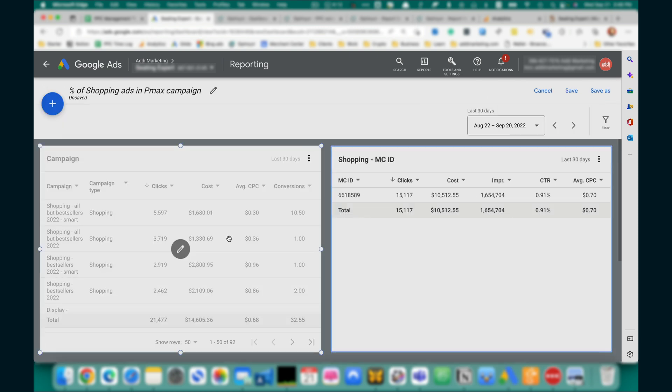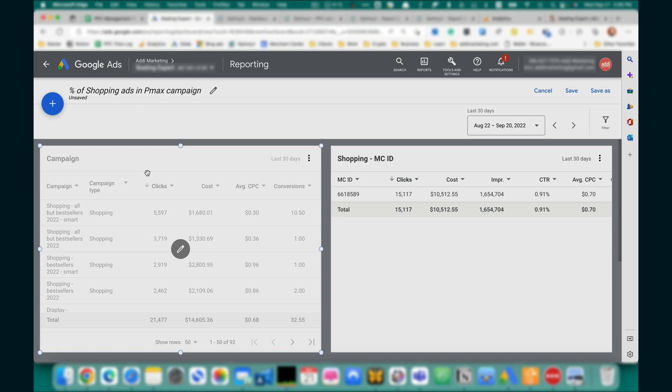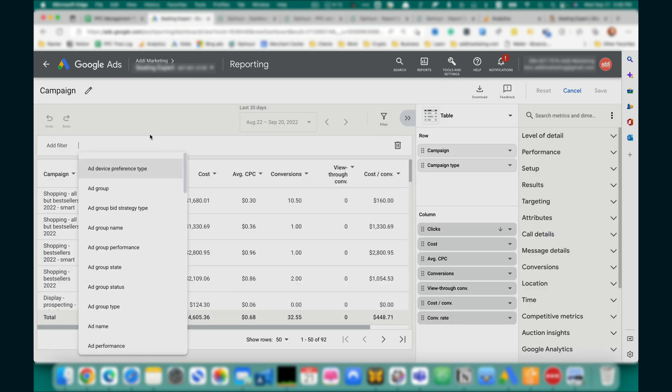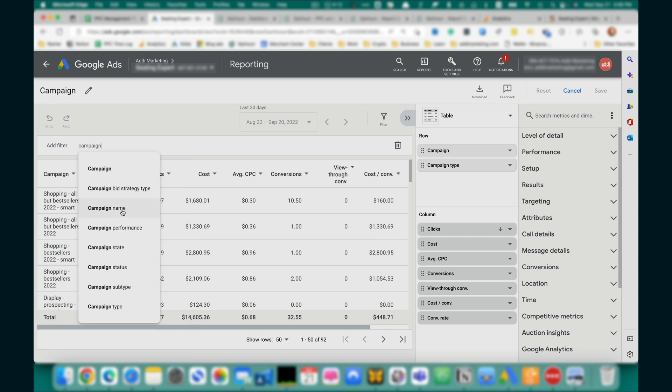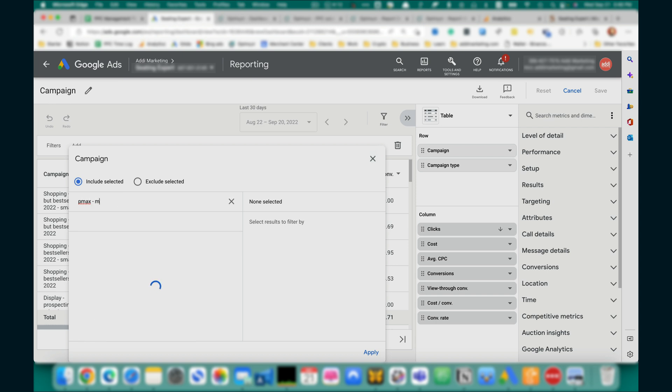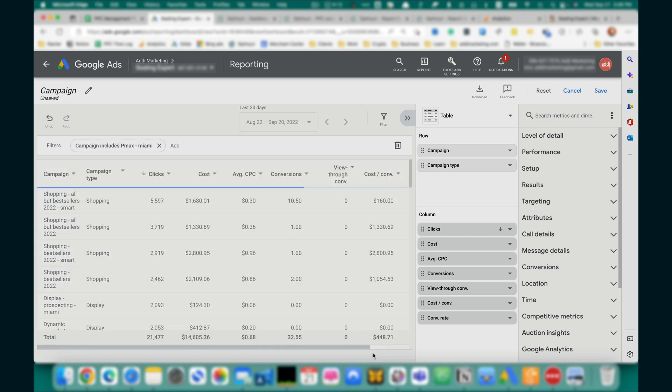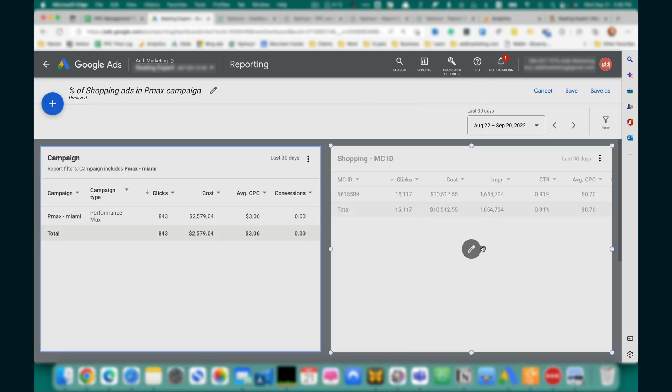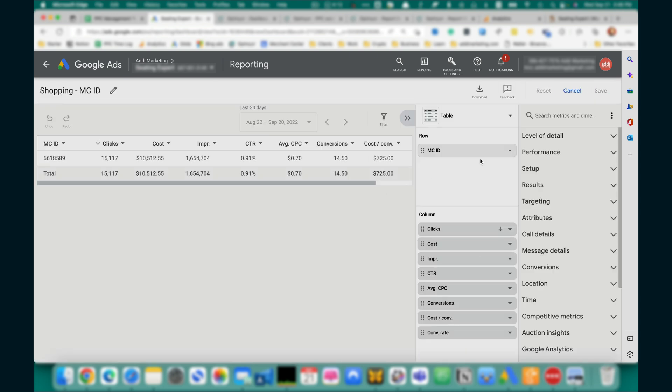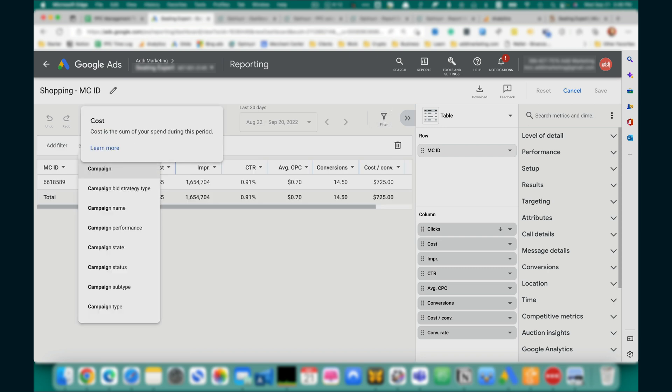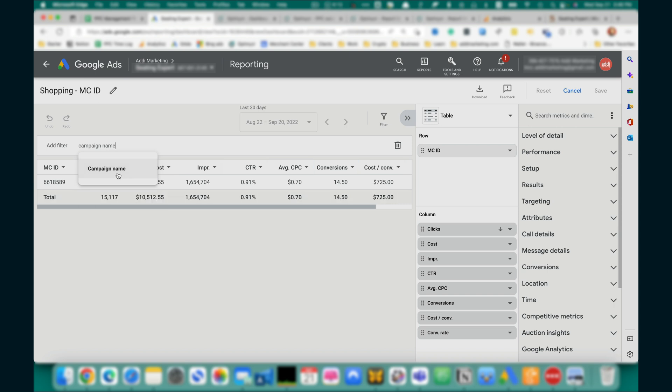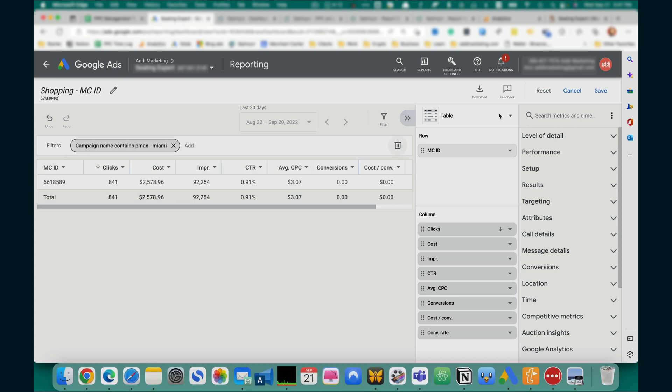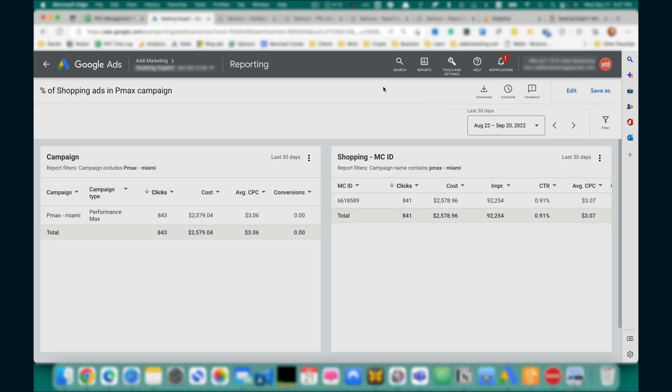We also want to filter this report for the campaigns we want to track results. So, click Edit again, click Filter, by campaign name, campaign include PMX, OK, select, OK, save, and do the same thing in a second report filter, campaign name, save. Now,